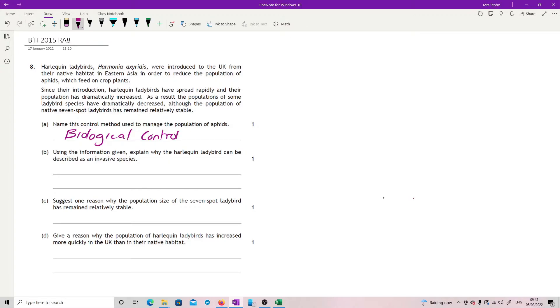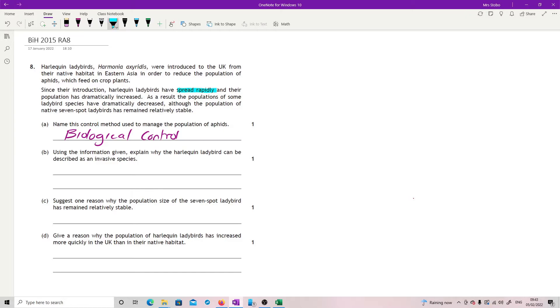Using information given, explain why the harlequin ladybird can be described as an invasive species. So we have two definitions of invasive species. It is to do with their spread, and here we go, have spread rapidly. And then we've got it has to impact on other native populations. And here we go, populations of some ladybirds have dramatically decreased.